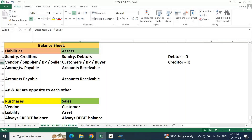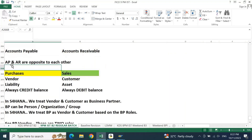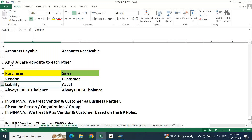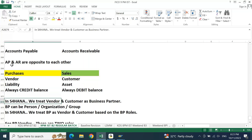Debtors or accounts receivable. Accounts payable and accounts receivable are opposite — if AP is talking about debit, AR will talk about credit, and vice versa. In purchases, when dealing with vendors, the vendor always shows a credit balance because it is a liability. Similarly on the sales side, the customer is an asset, and assets always show a debit balance.